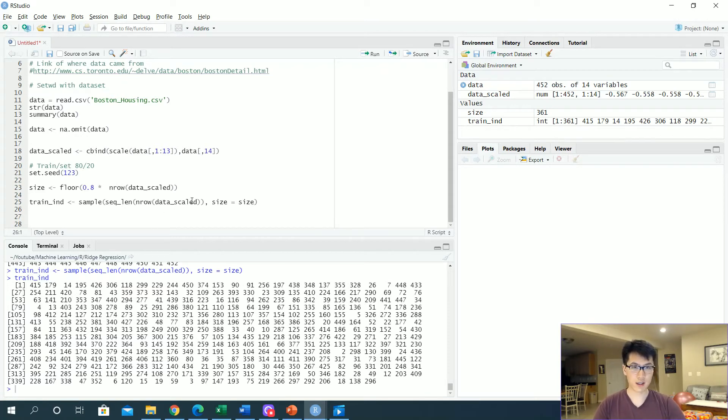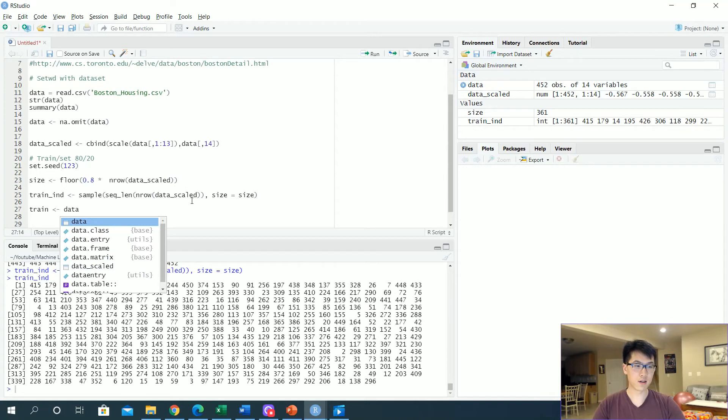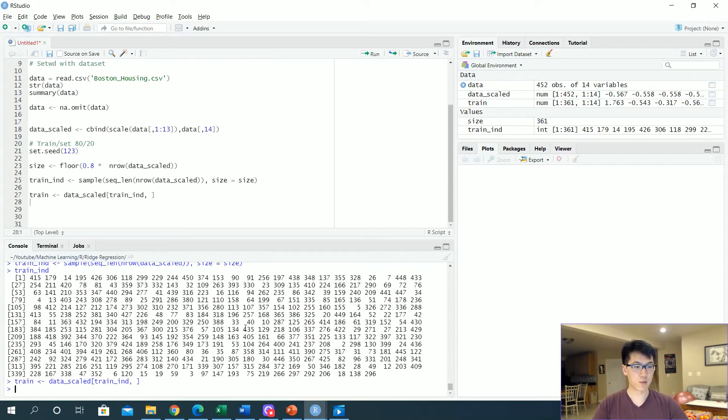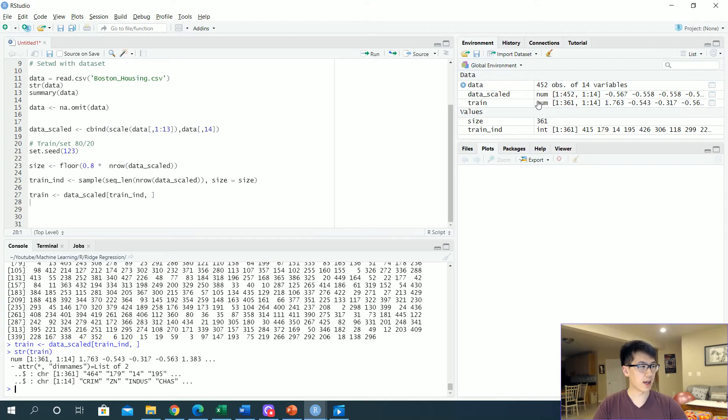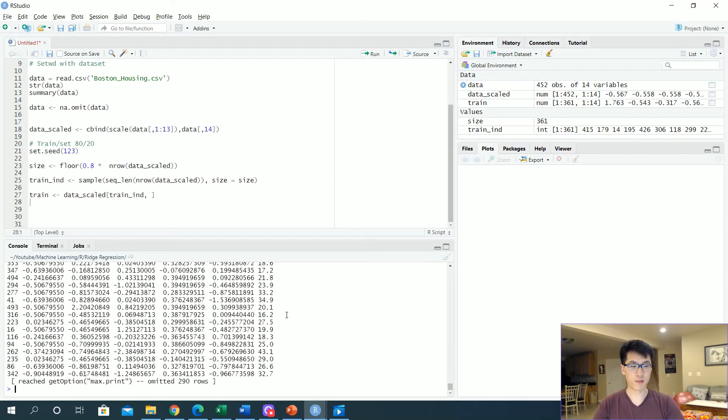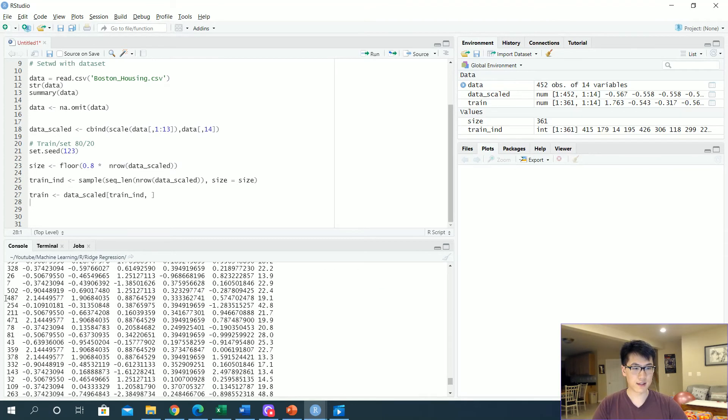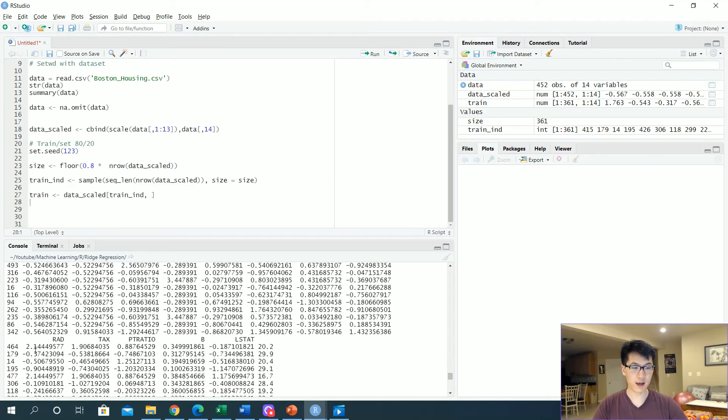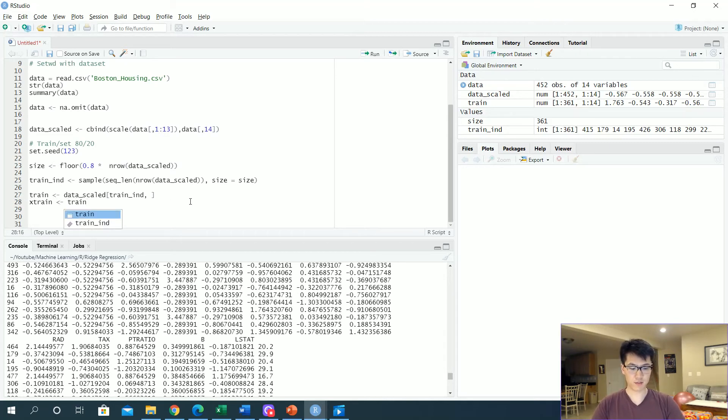Once we have our train indices, we will then start separating it out into our training and testing set. Once we have our train, we get our data scaled and then we just want to get our train indices and call up all the columns. Once we have that, let's look at str on train. Right, so that's just the rows and that's just the columns. Over here we have our train—everything is a numerical value in terms of a matrix. As you can see on the left hand side, these values are in the indice value and we have the corresponding row in that indice associated with the training sets that we would be producing.